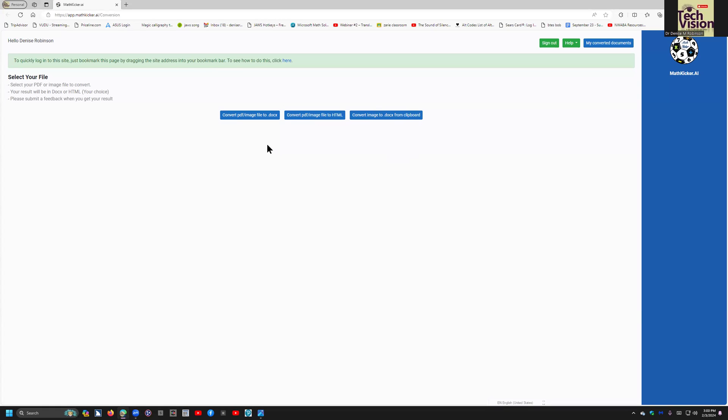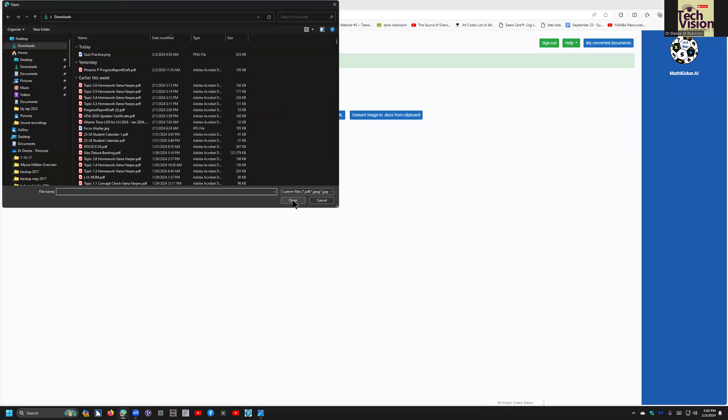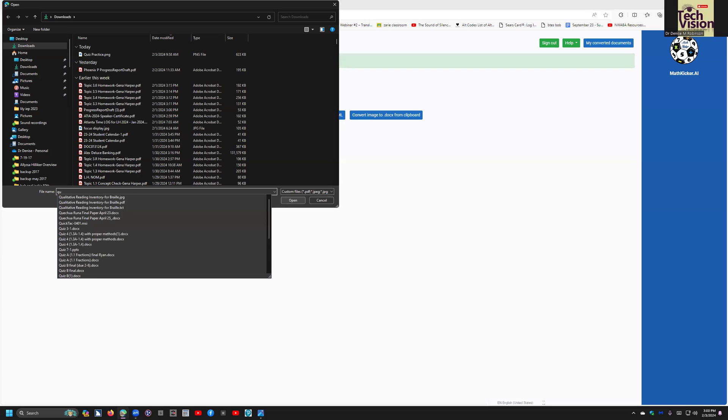And I'm going to use the convert PDF image file to DOCX. I have another video on this where I actually converted the image to DOC from clipboard, but now I'm going to go ahead and take this image and upload it to get actual math out of it that will open in Word Math Editor. I'm in the file name, and I know it's called quizpractice.png.